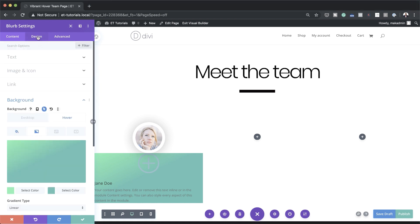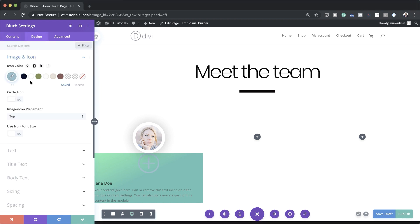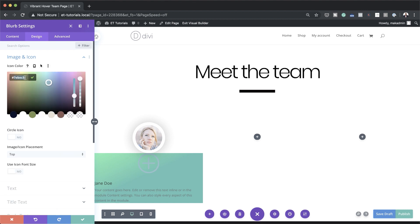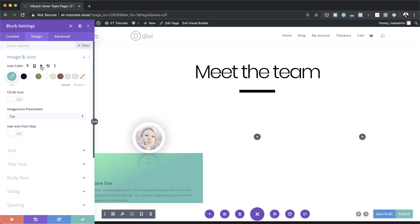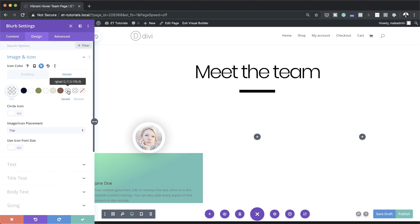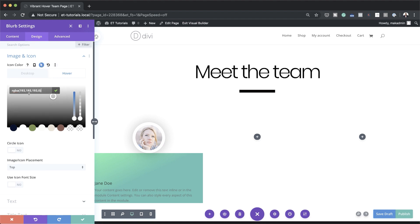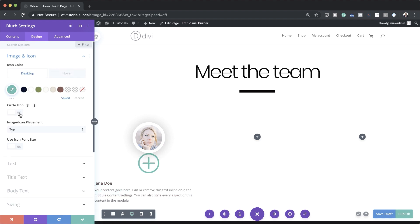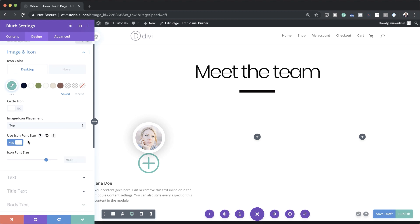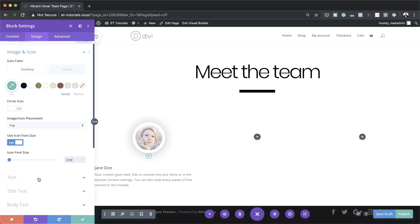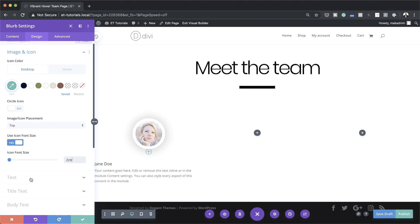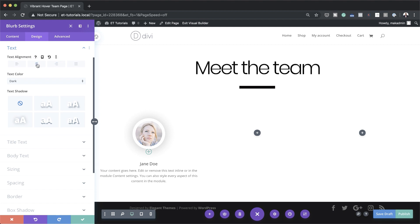Now head over to Design > Image and Icon to add the icon color. The default color is the color I'll paste in, and the hover color is going to be transparent — click the arrow, click the hover tab, and set it to fully transparent. For the icon size, use the icon font size option and set it to 2vw. Make sure the text alignment is centered — come over to Text and align everything to center.